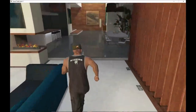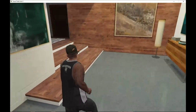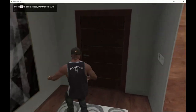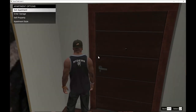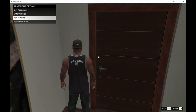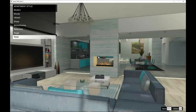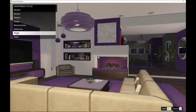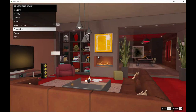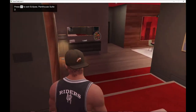The radio works as well. At the door, you have a few options — you can enter your garage, sell your apartment, or change the style of your apartment. There are many styles available. I like this red one because red is my favorite color.